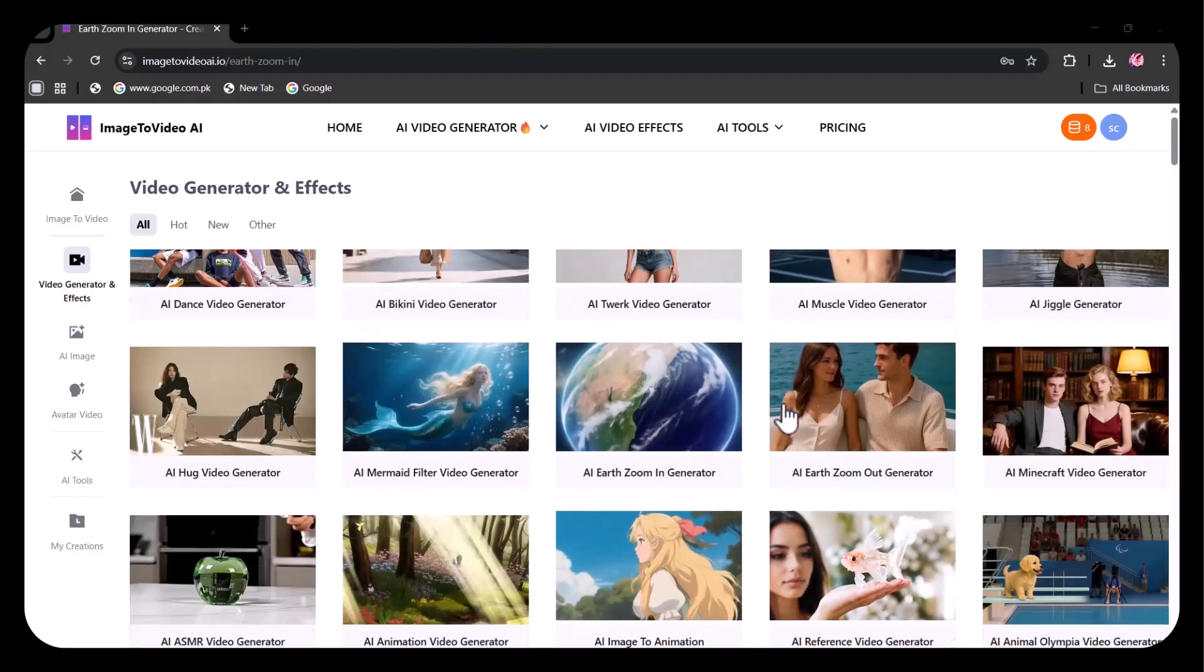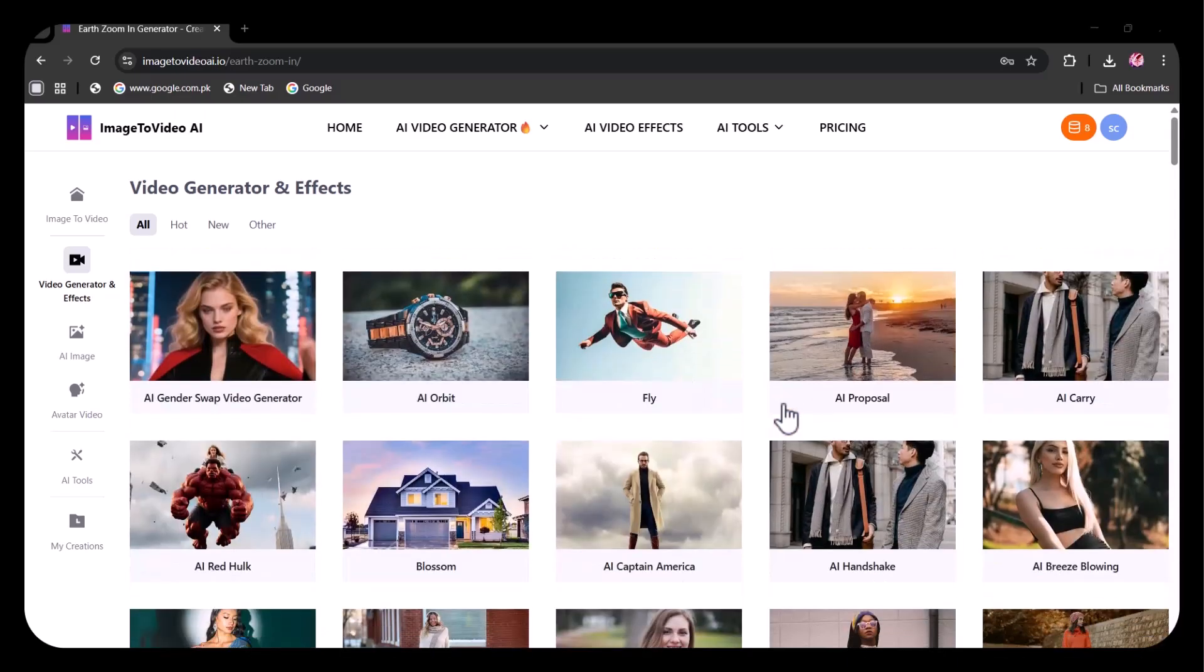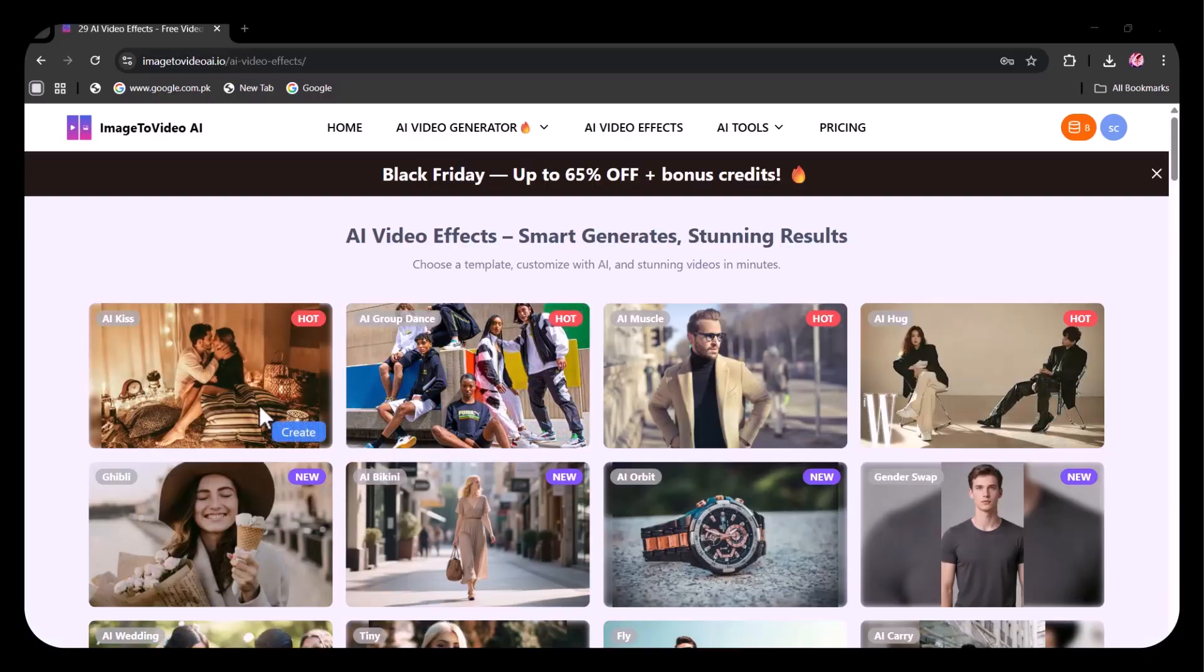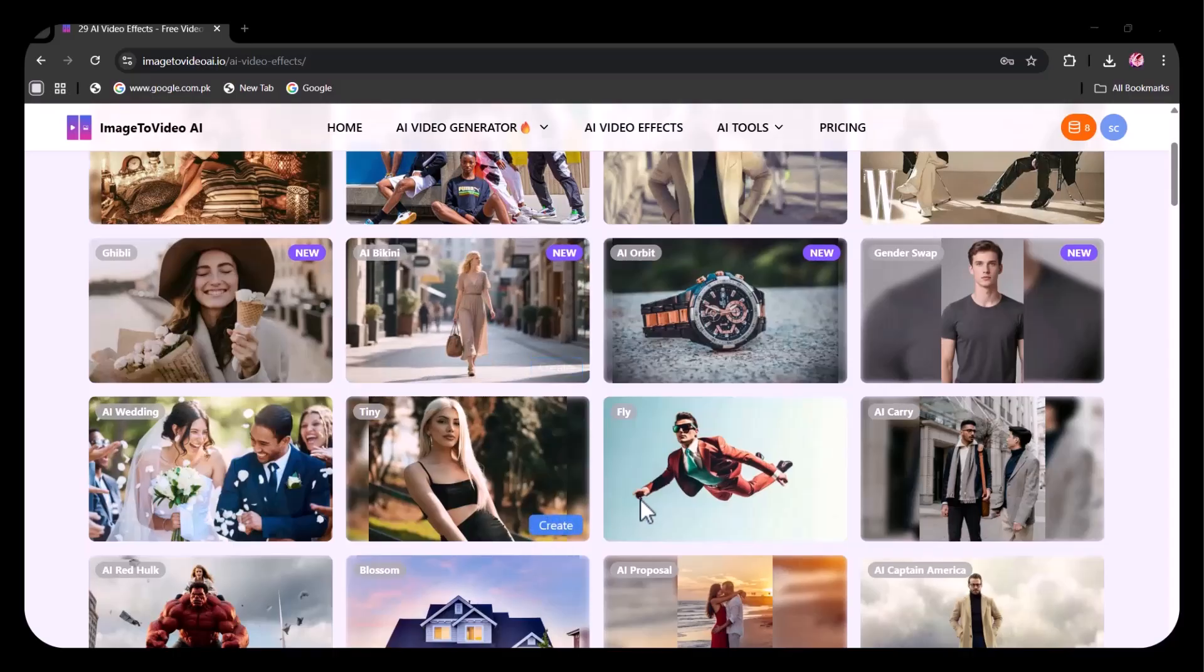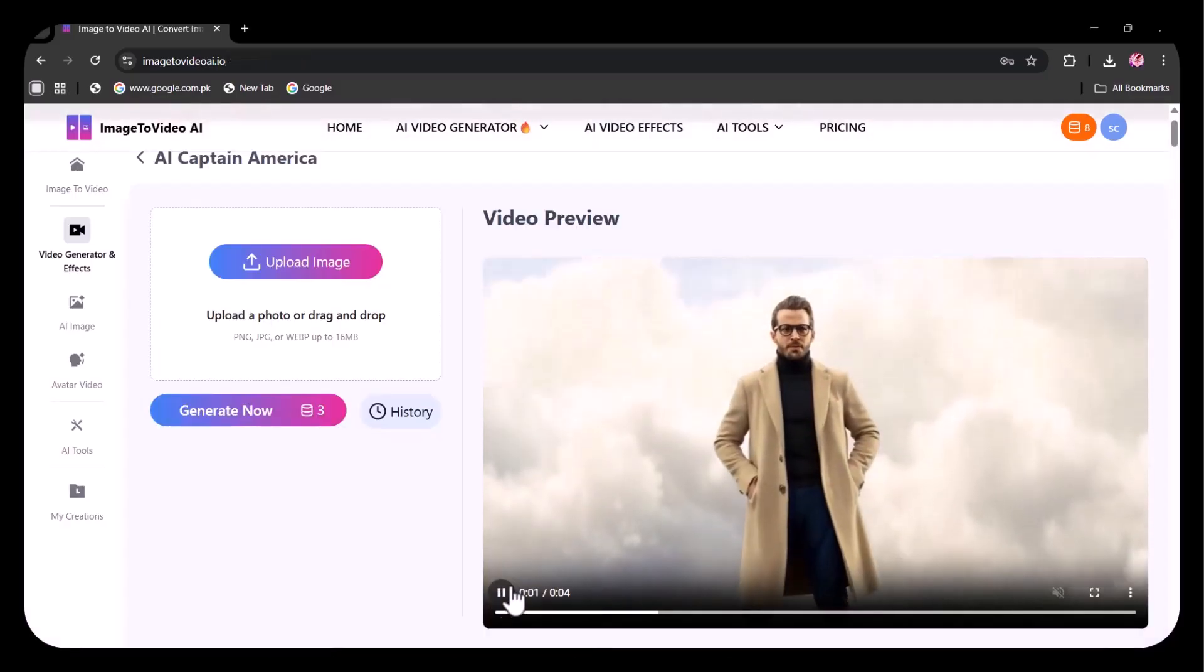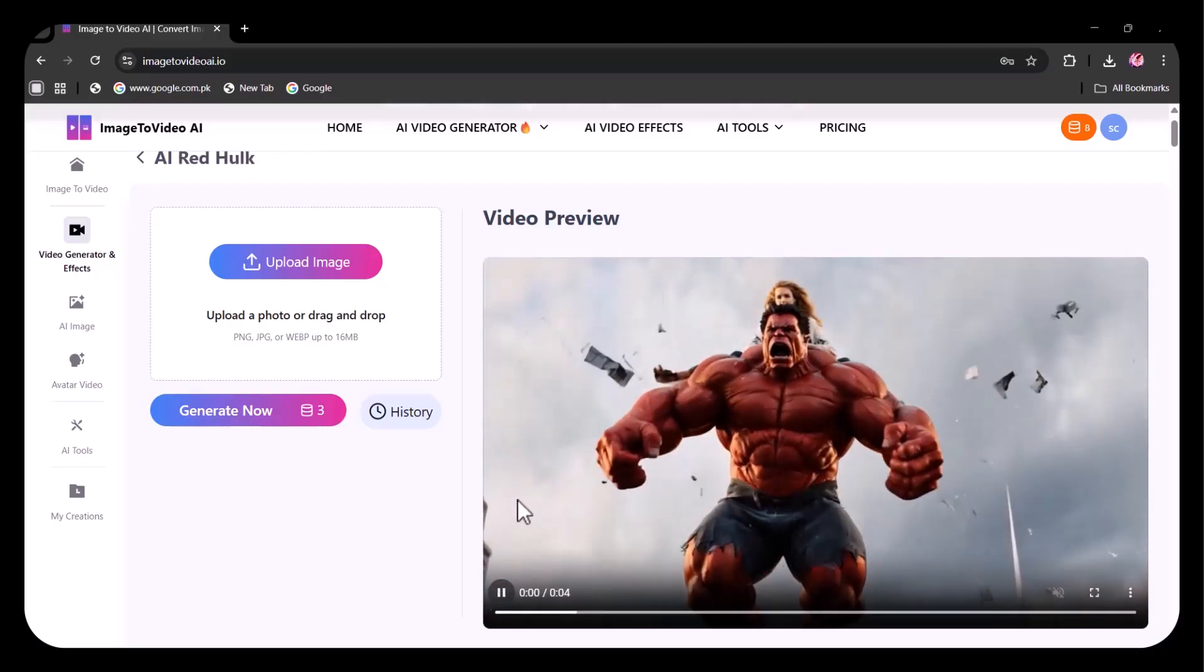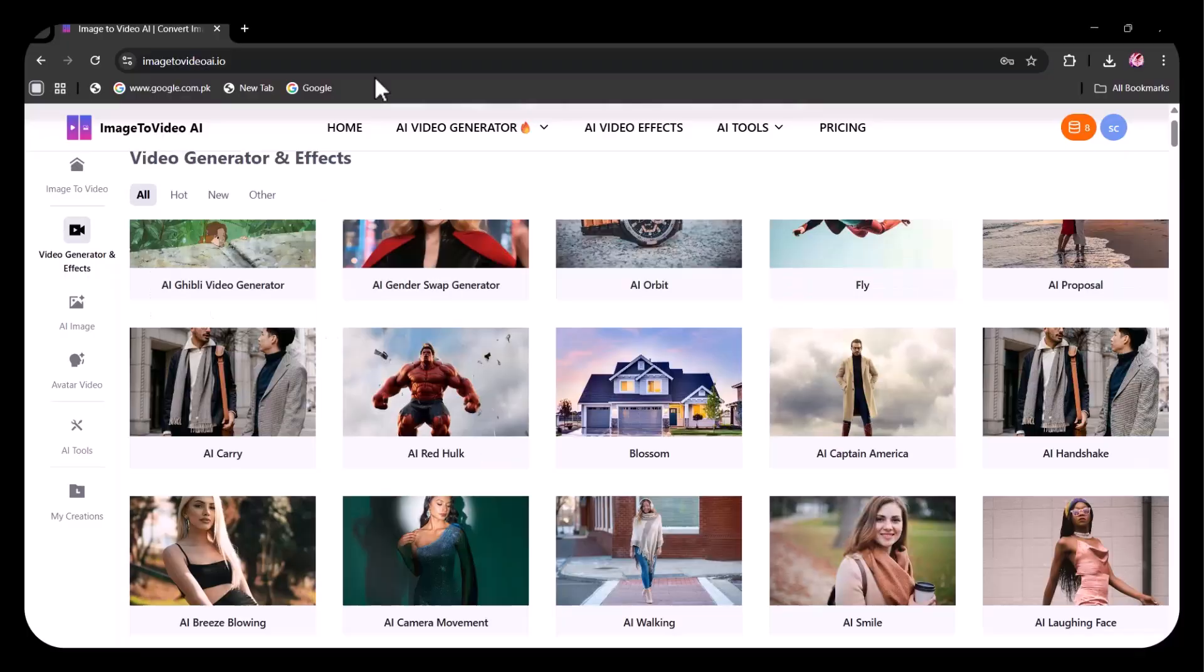Totally impressive. As you've just seen, the capabilities of this platform are truly remarkable. From transforming a single image into a dynamic video to bringing text prompts to life and even generating advanced animations and unique effects, the range of features is both versatile and innovative. The results are seamless, visually stunning, and incredibly easy to create, demonstrating how powerful and intuitive AI-driven creativity can be.